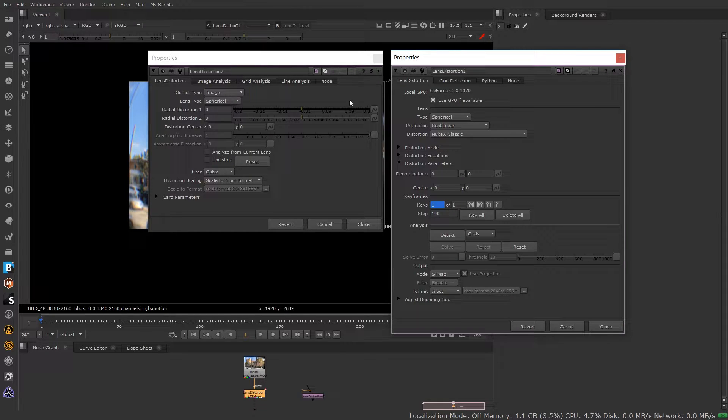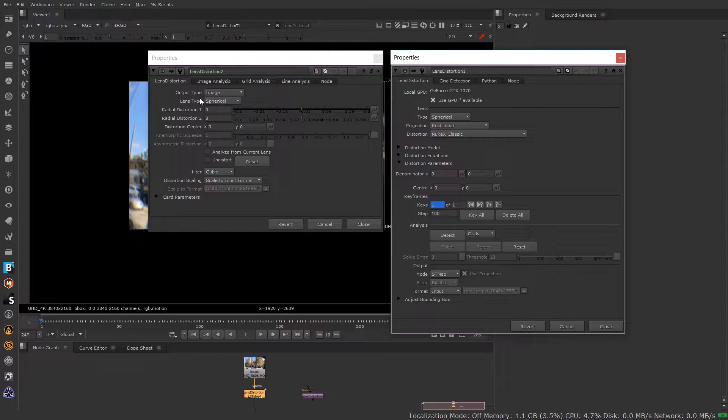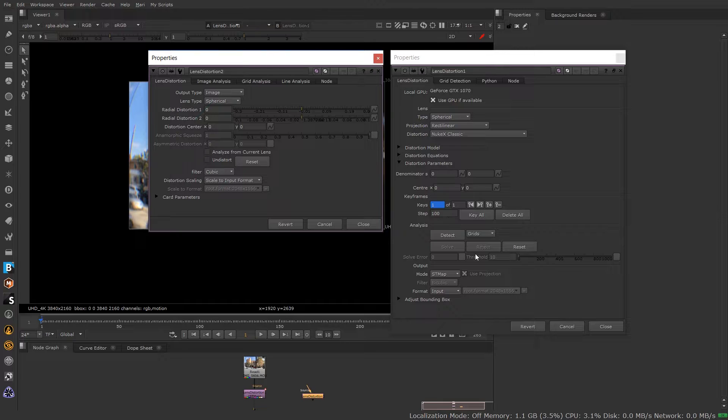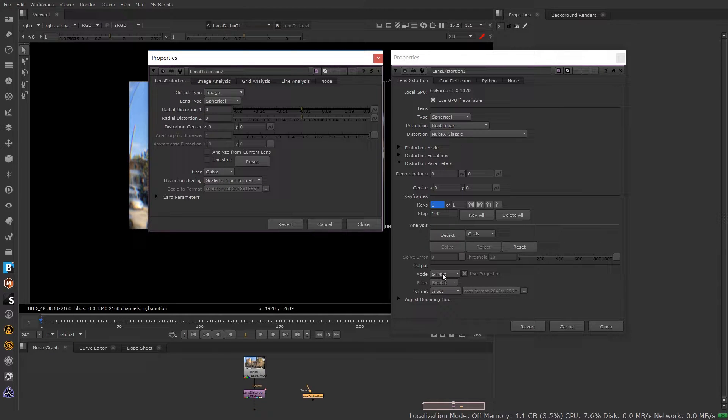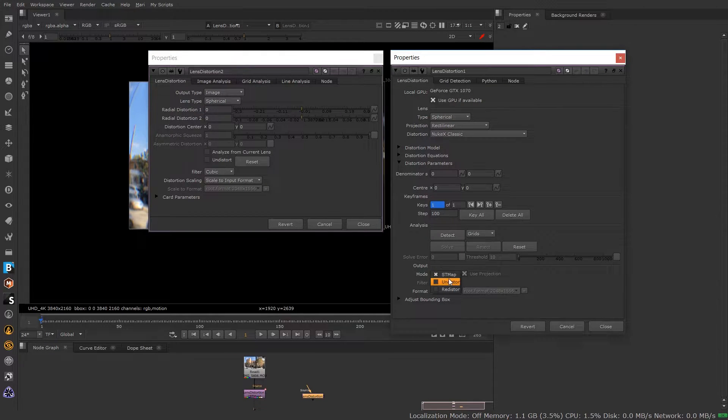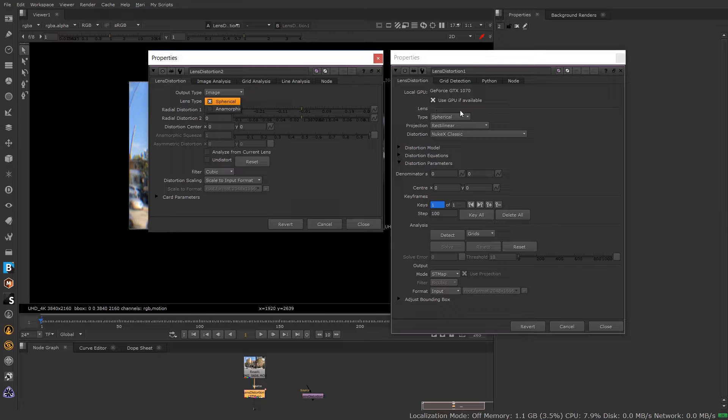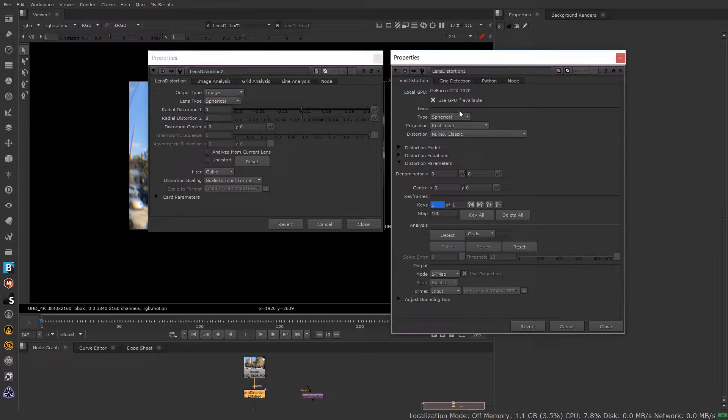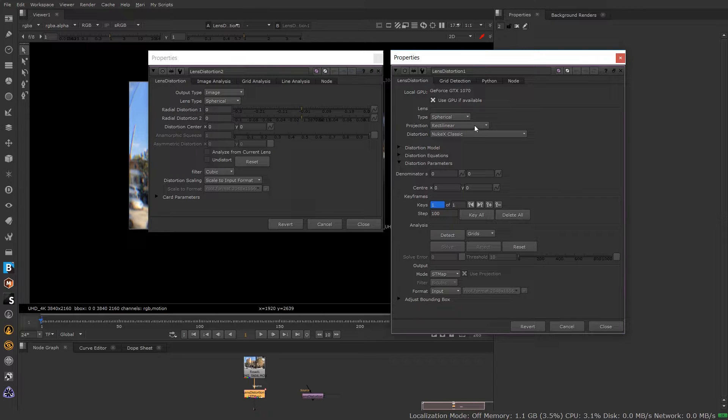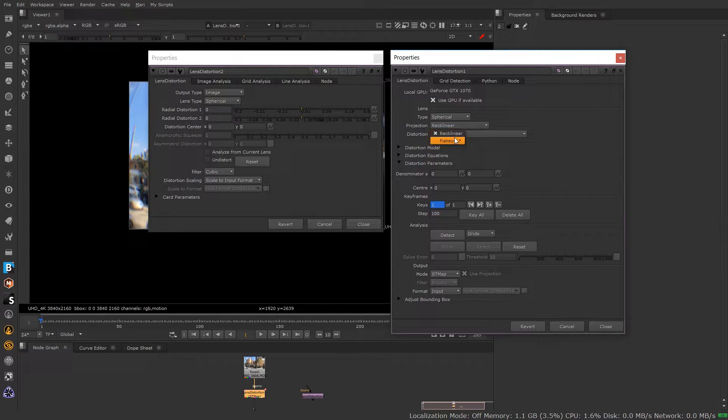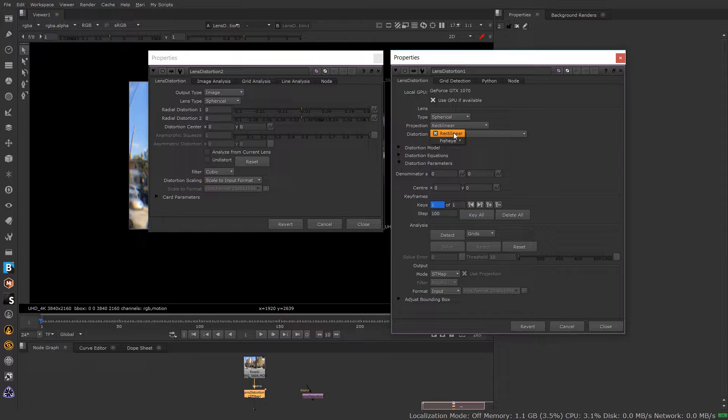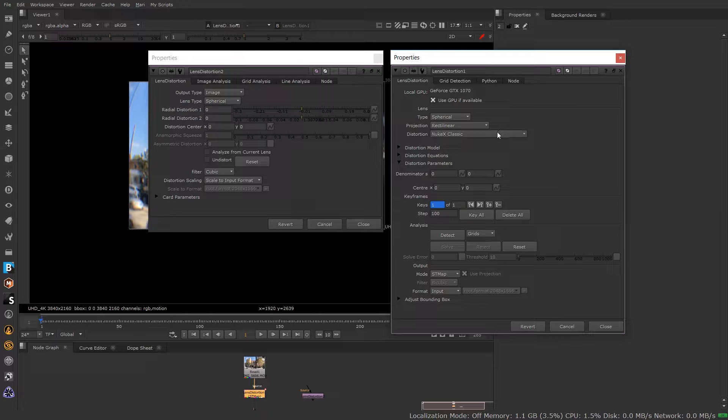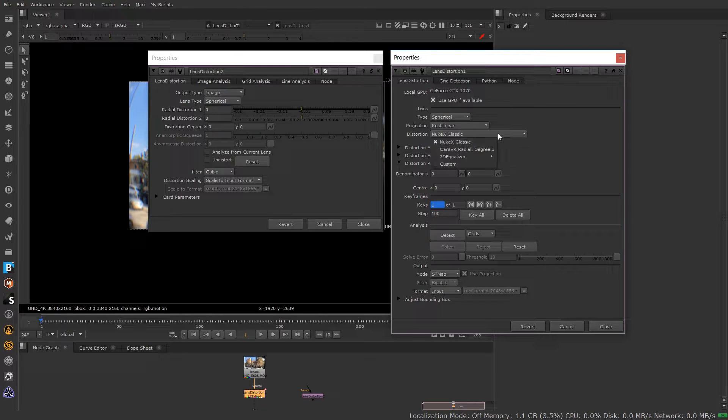So we'll just go over some of these things and maybe where they're placed now. If we look at output image, it's like image type or displacement. This has been moved down to output over here, so now you have the option of ST map, undistort or redistort. Lens type: spherical and anamorphic on the old one. Now the new one also offers a beam splitter. We also have projection models you can load in here as well, so if you're using a rectilinear lens or fisheye lens for the VR stuff.